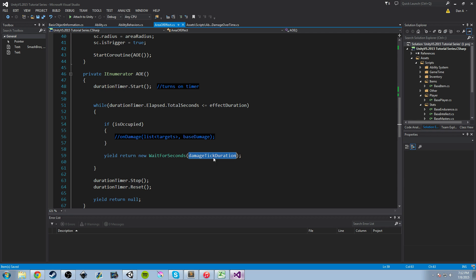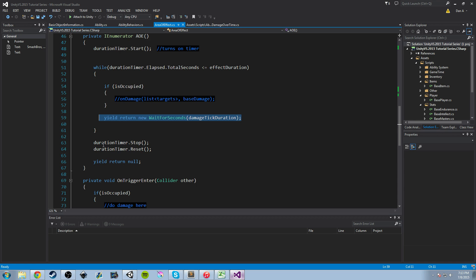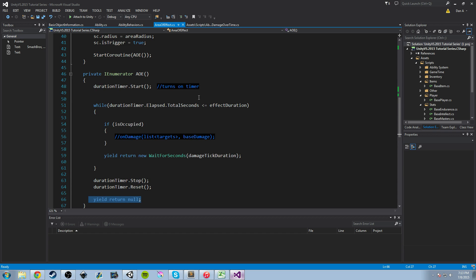I added the damage tick duration variable to give more control over when damage is applied. Imagine you're playing a multiplayer game and you step into an AoE effect — it applies damage to you, but you have a split second to get out before you're punished again. That's all I'm doing: giving the enemy or player a brief window to escape before damage is reapplied. After the while loop ends, we stop the timer, reset it, and then stop the coroutine. That's basically how our Area Effect works.